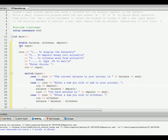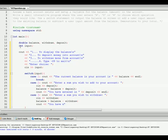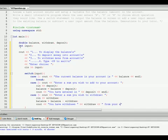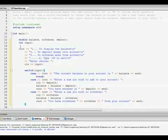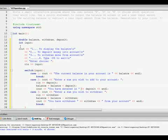And we'll put another cout statement, cout, you have withdrawn, withdraw, from your account. That should be good. Okay, I forgot to put a break statement in there, and I forgot to put a break for case two.